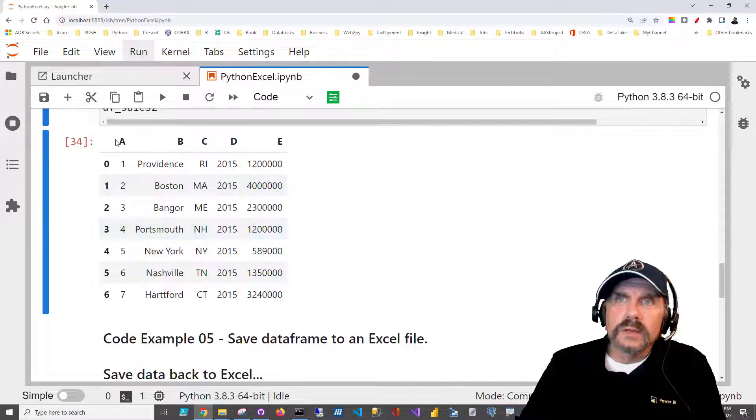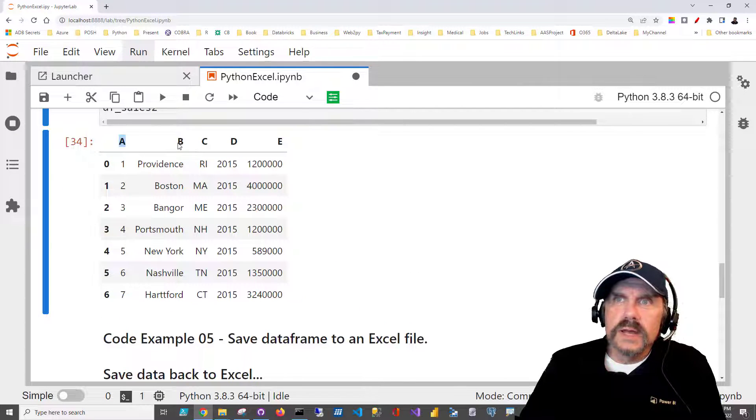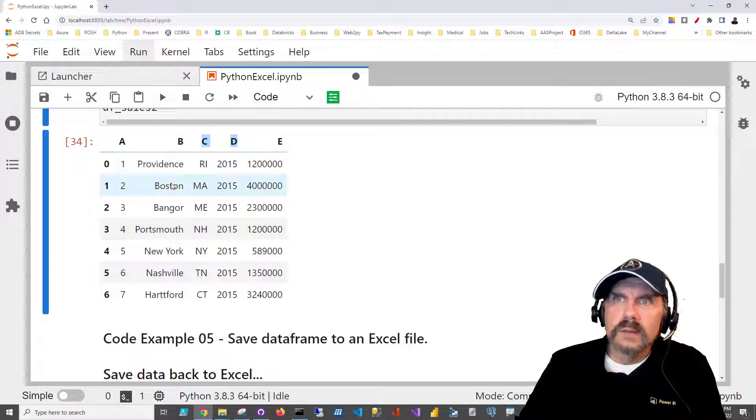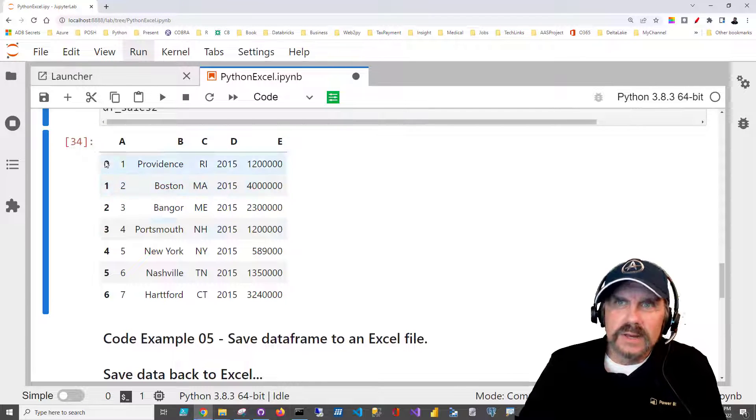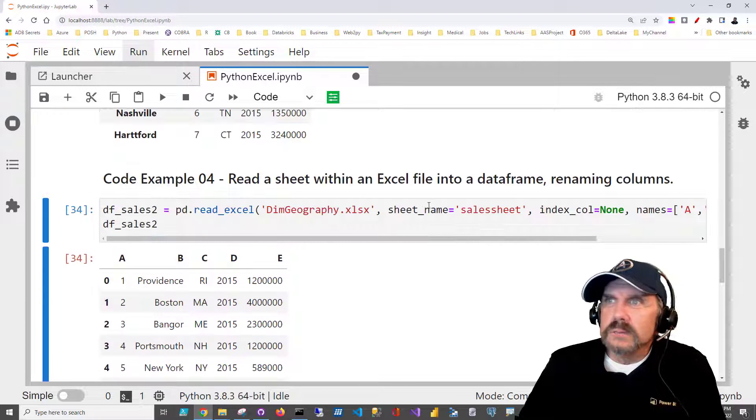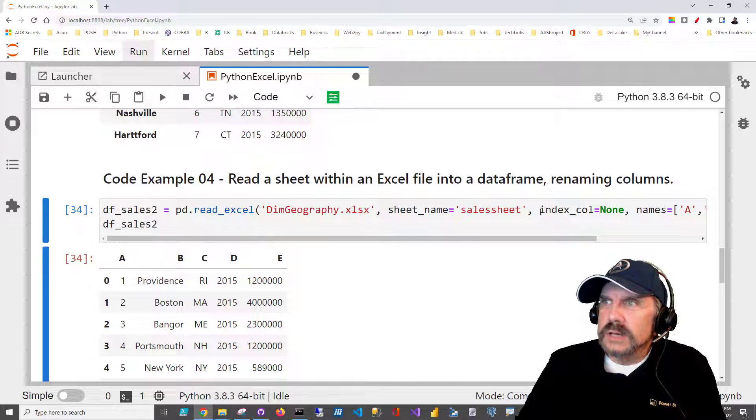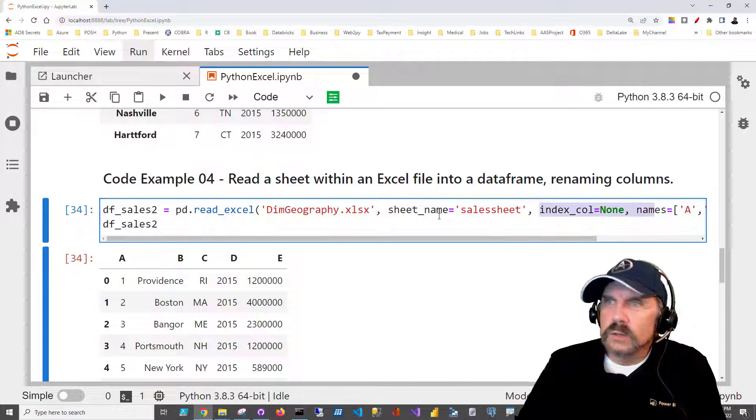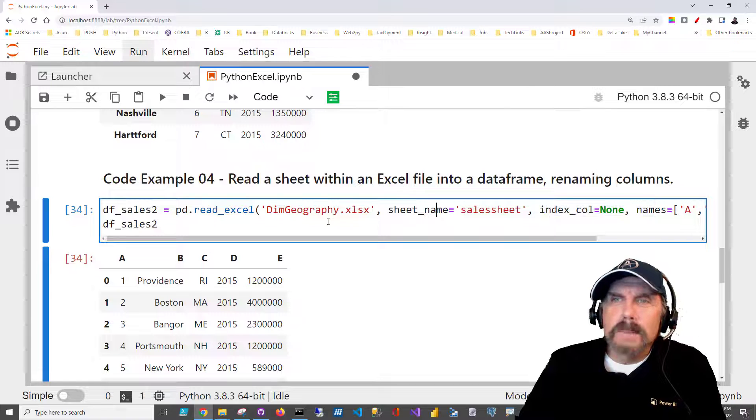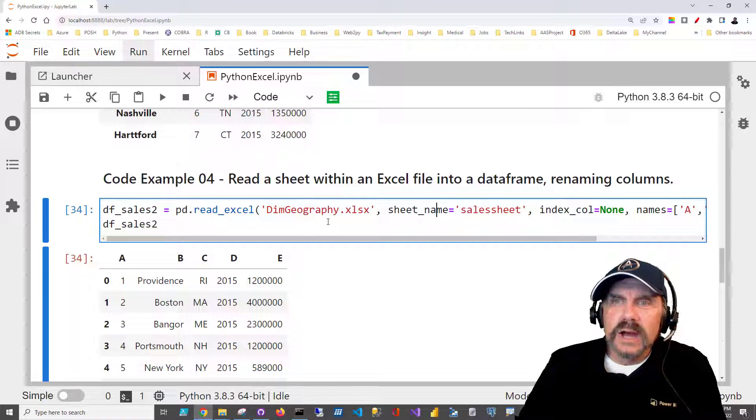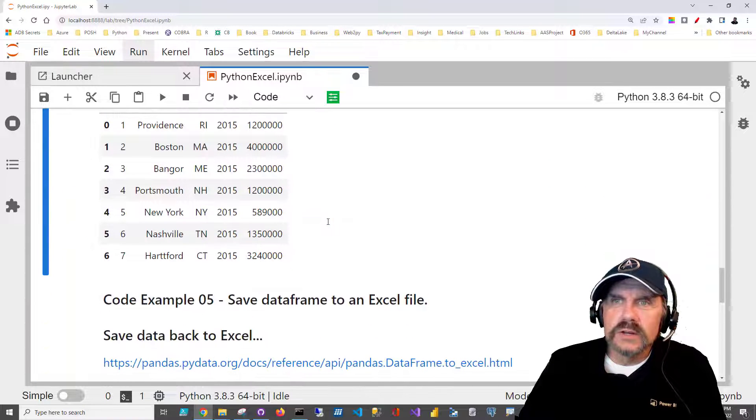And just as we expected, you can see that now we have our own column headings, and we have an index back because we said index_col equal none. It didn't make any of the columns an index, so it added a new one.